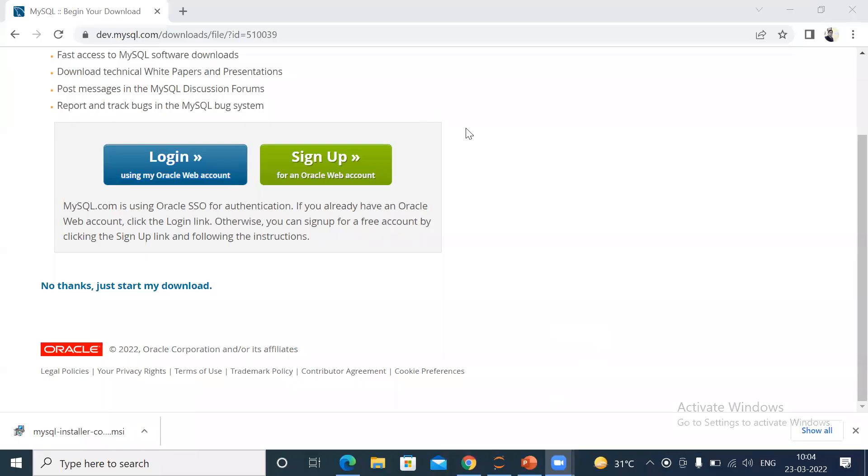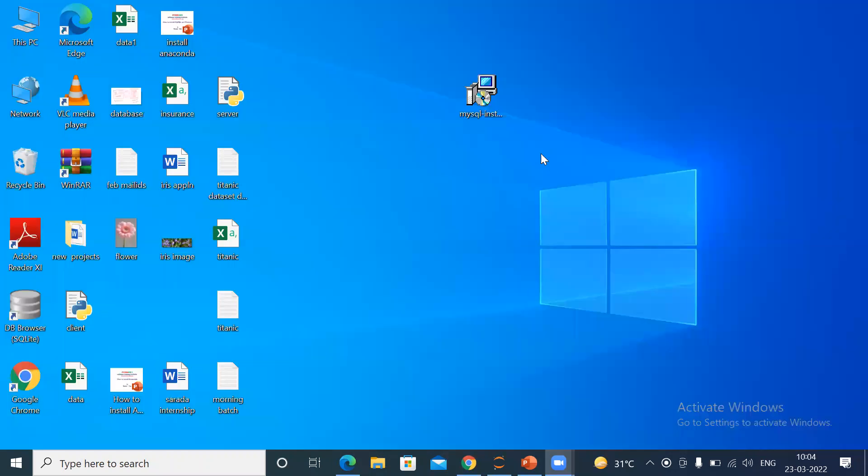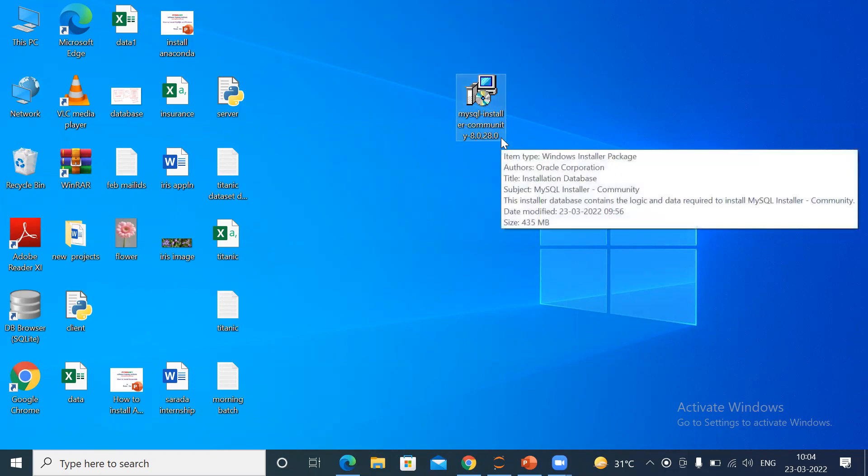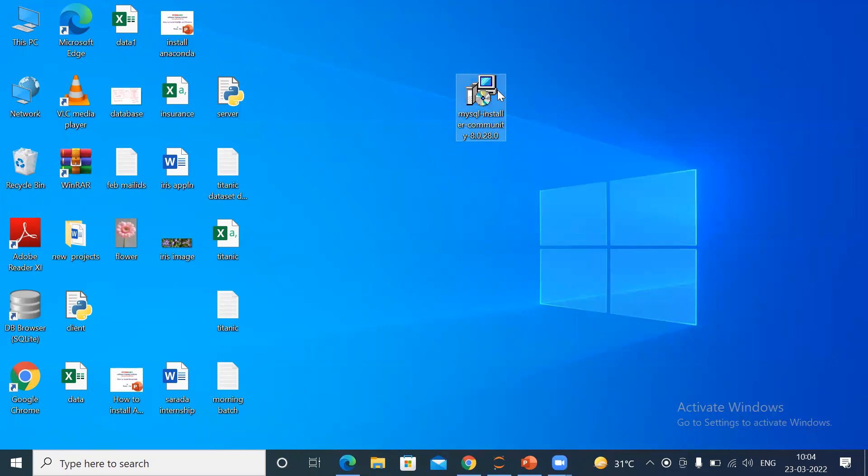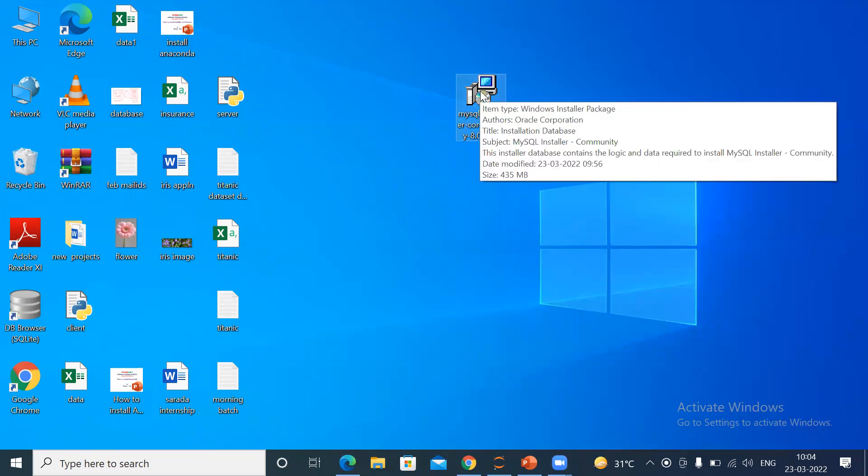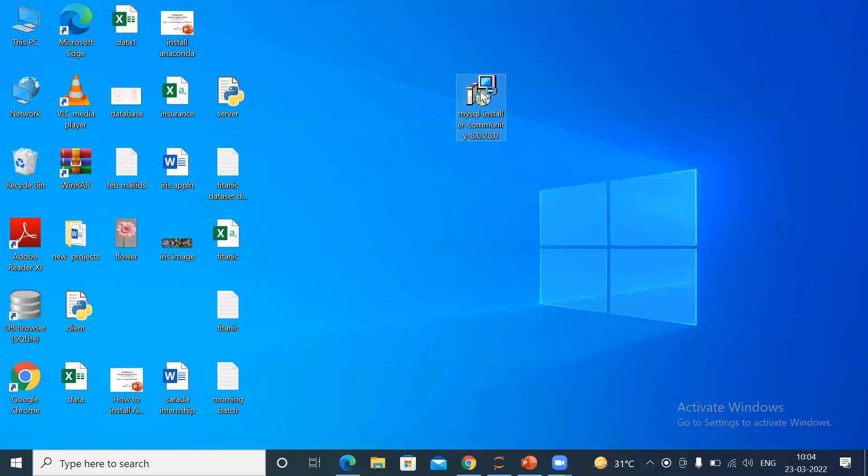I have already downloaded this file. It will take some time. You can see this is the file: mysql-installer-community-8.0.28.0. Just double-click on this one, and it will start running.